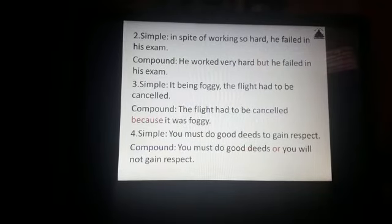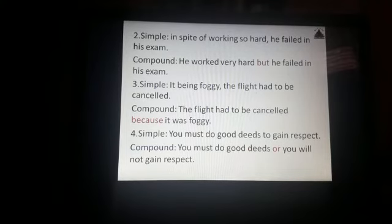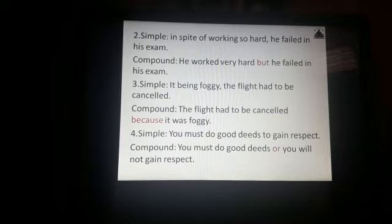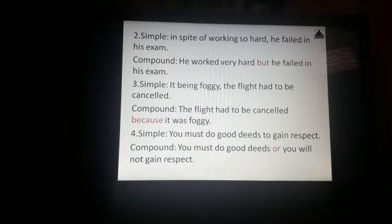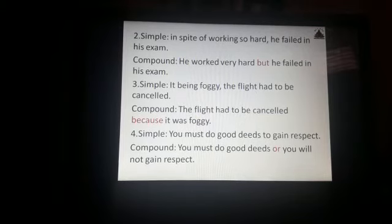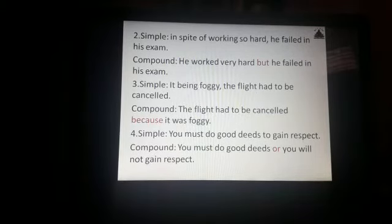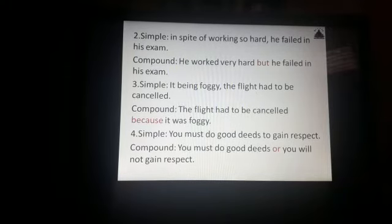Simple sentence: In spite of working so hard, he failed in his exam. Compound sentence: He worked very hard but he failed in his exam. Please note how the words in the simple sentence are converted into a clause and a coordinating conjunction is added.